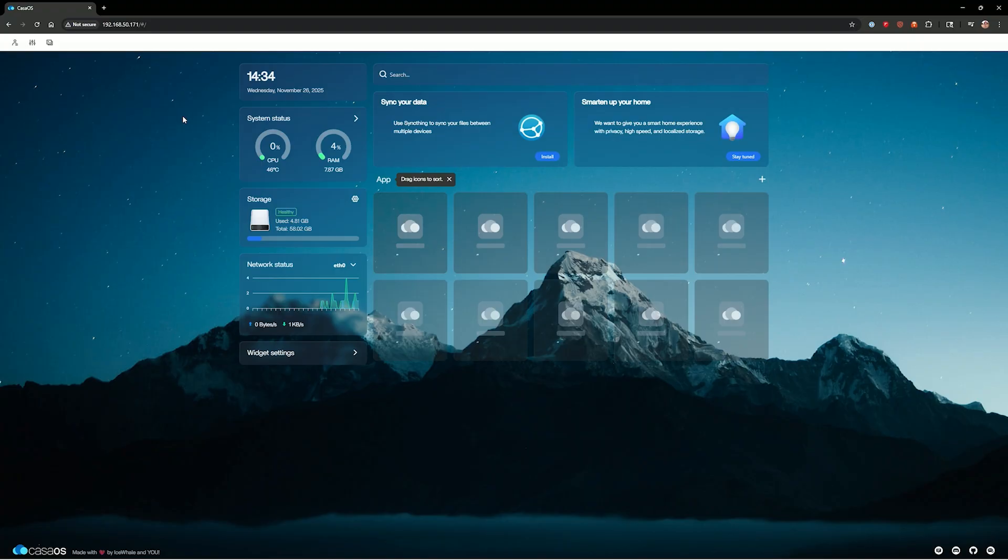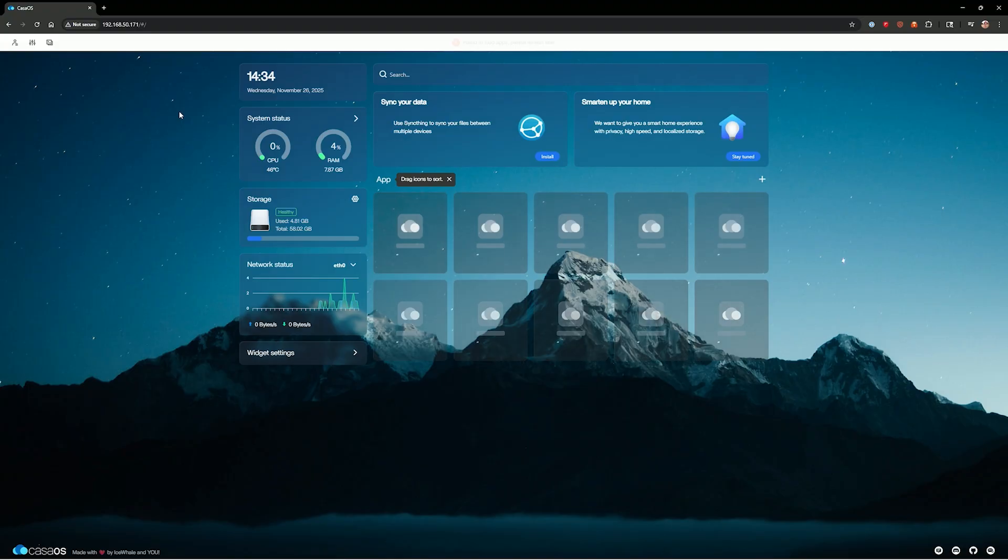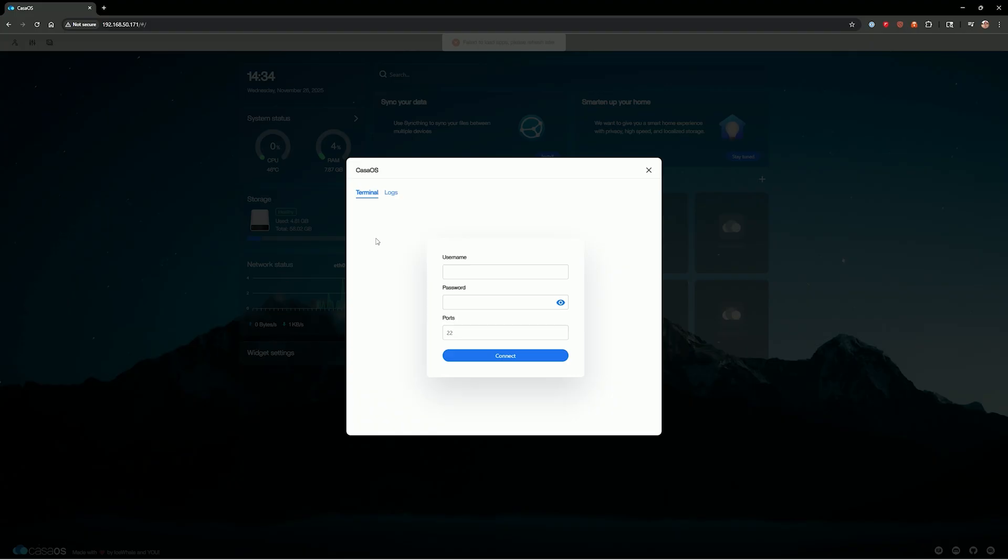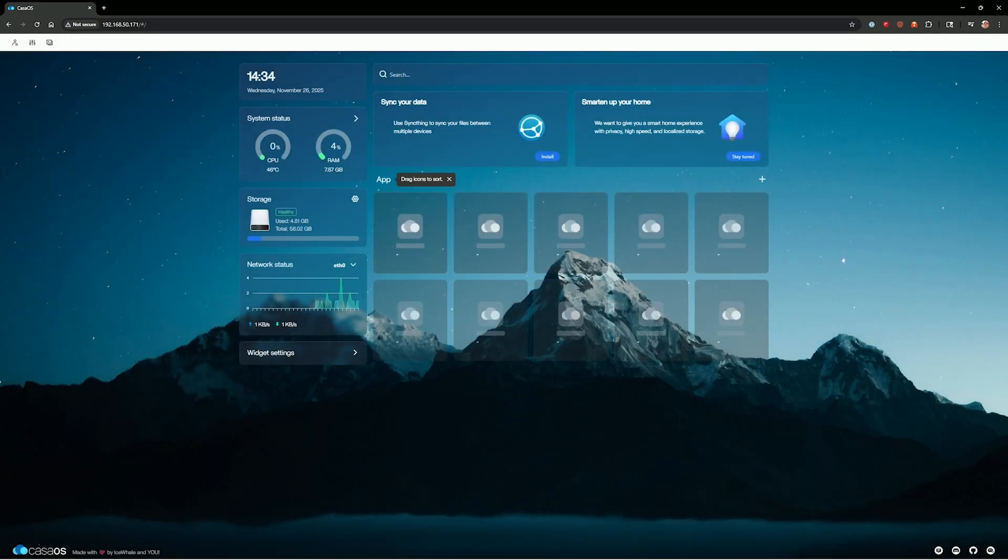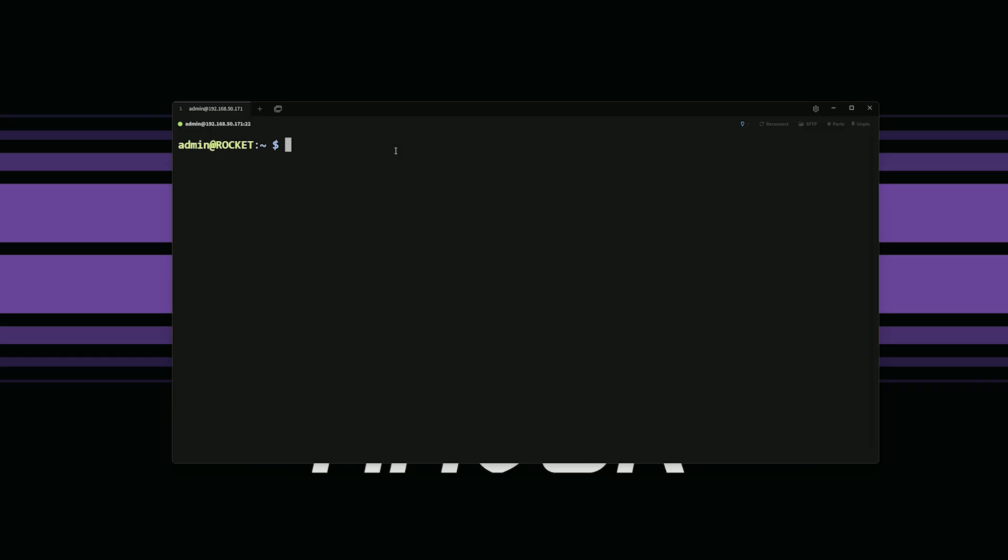So the first thing we need to do here is we need to open up a terminal session because we have to do this all in the background. You have a couple of ways you can do this. You could either click up at the top left where it says terminal and logs. You can log into the terminal here. I'm not going to do it this way. I've got my terminal session here. Program's called Tabby and I'm just remoted into my machine here.